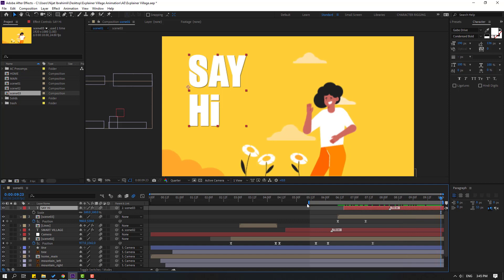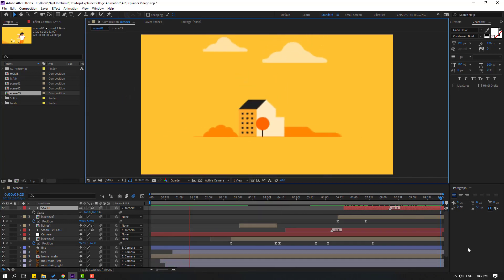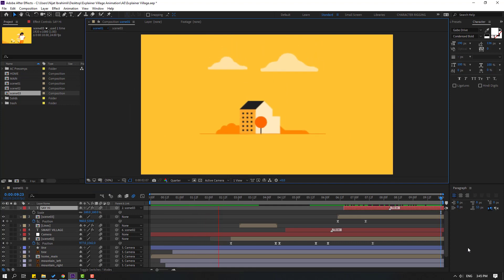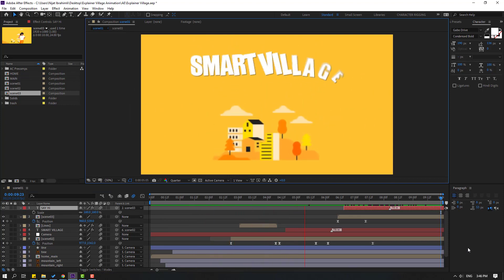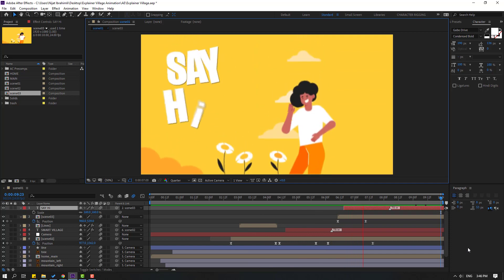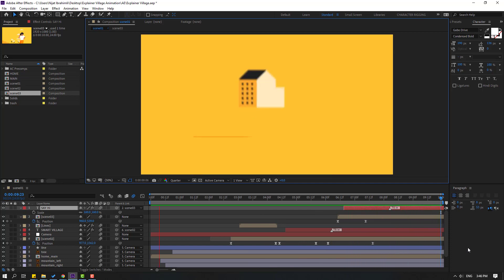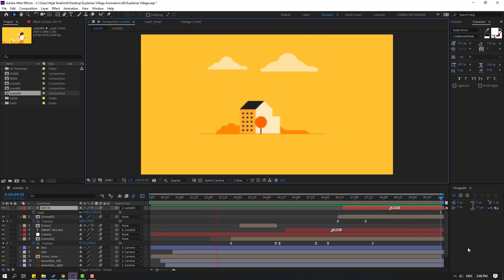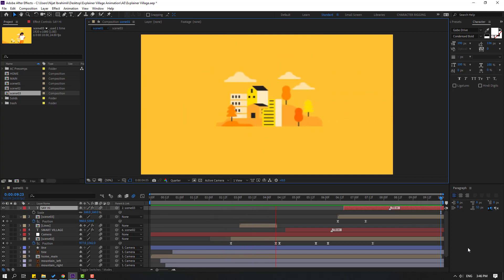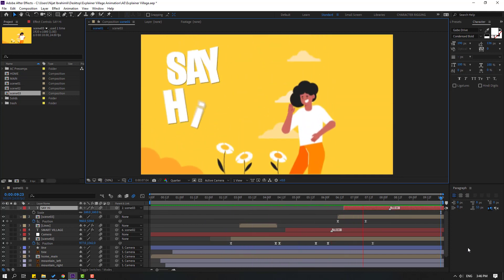Let's see the full animation — very nice, not bad. Thank you for watching my video. Don't forget to subscribe to the channel, like the video, and please follow me on Instagram. Good luck!